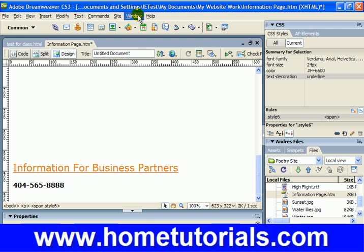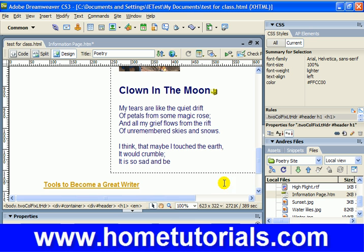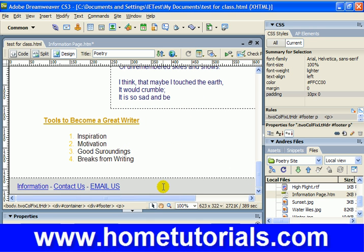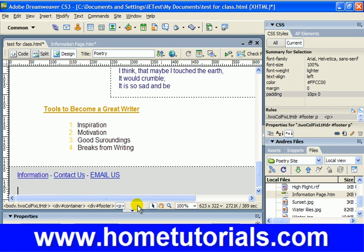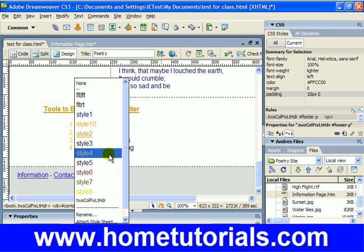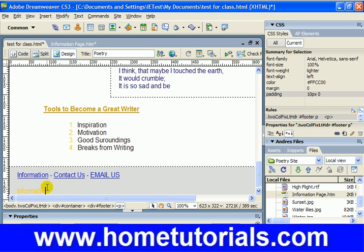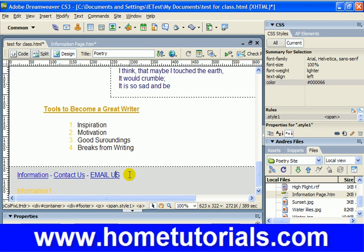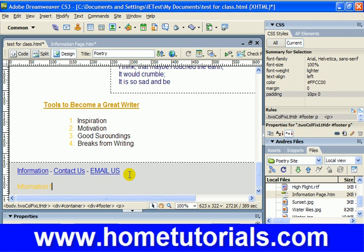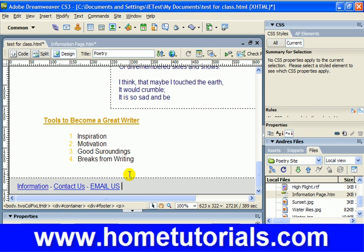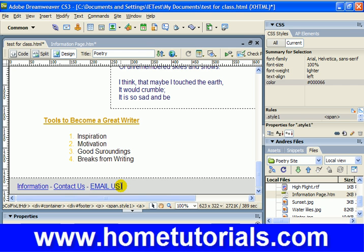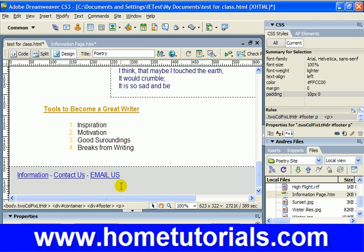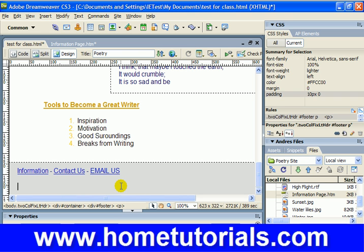That's the specific part of the page we're going to link to. Let's go back over — we've kept both of them open — so let's window over to test for class. Now let's create a separate link to go to that section of that other page. I'm going to put it on a separate line entirely and keep the same styles as we had before. Let's put 'information' — the style must have changed at this point. We'll have to change it manually, that's no problem. 'Information for business partners'.